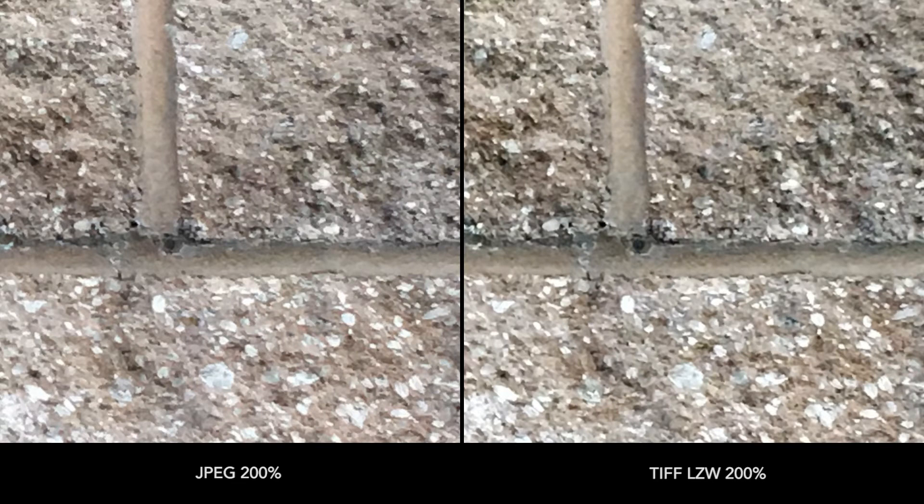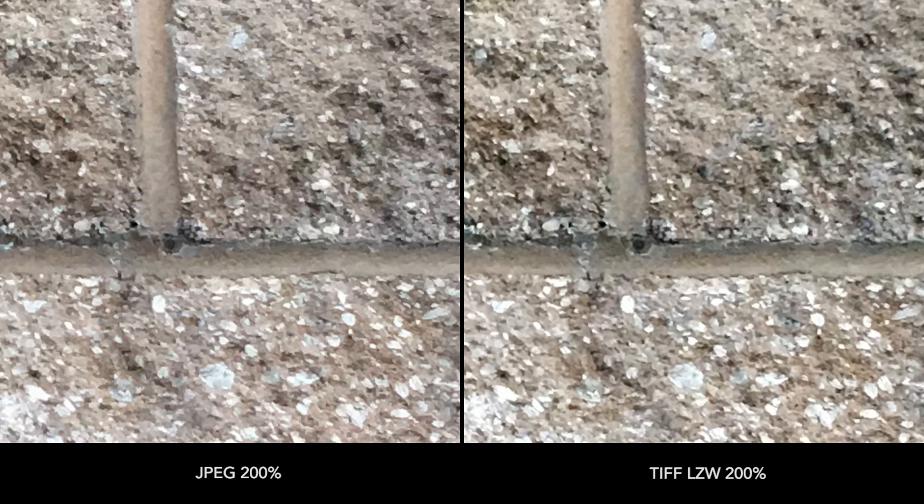To demonstrate the difference in quality, here is the same shot. One was shot with the iPhone's built-in camera, the other with Pro Camera and TIFF-LZW. There's more detail in the TIFF-LZW and it's definitely sharper.